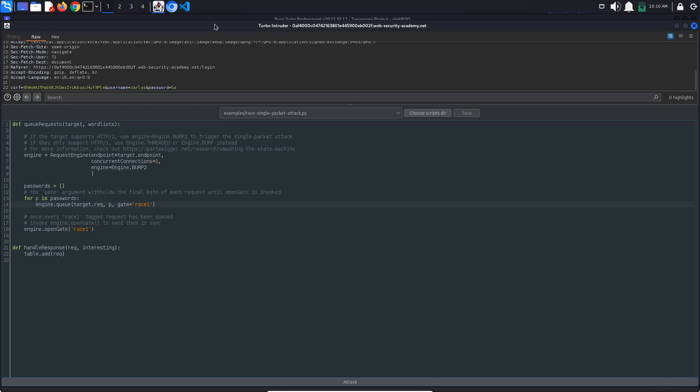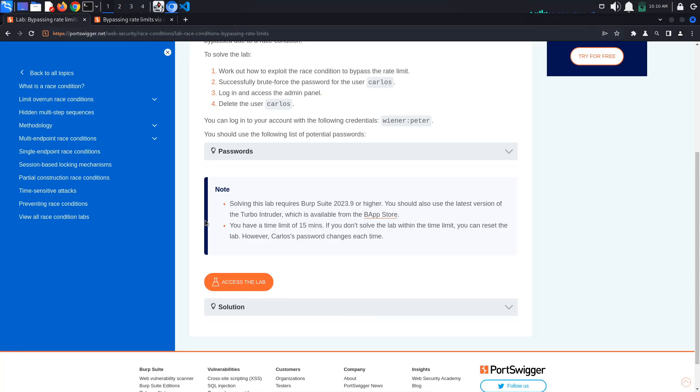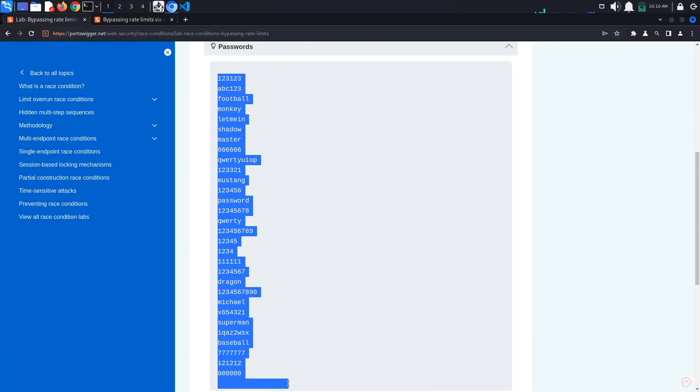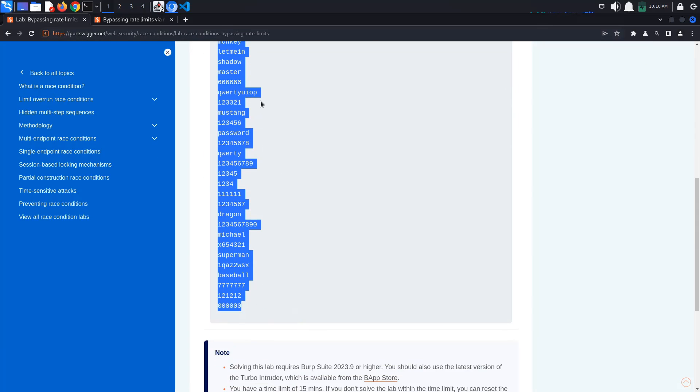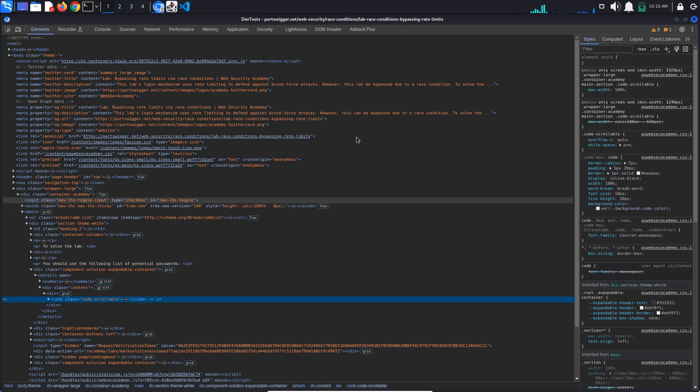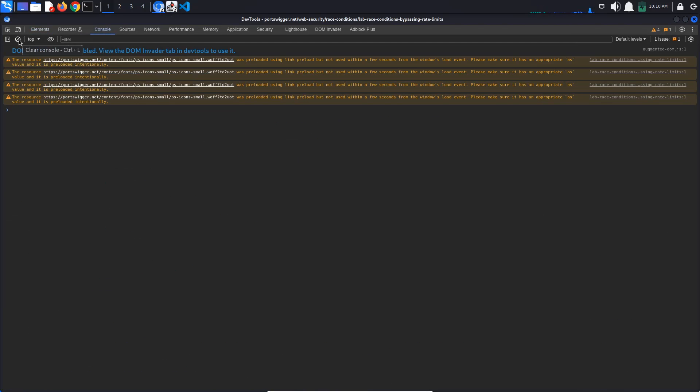To get the password, go back to the browser. Copy the provided passwords, then right-click anywhere on the page and select Inspect. This opens the developer tools, go to the Console tab.